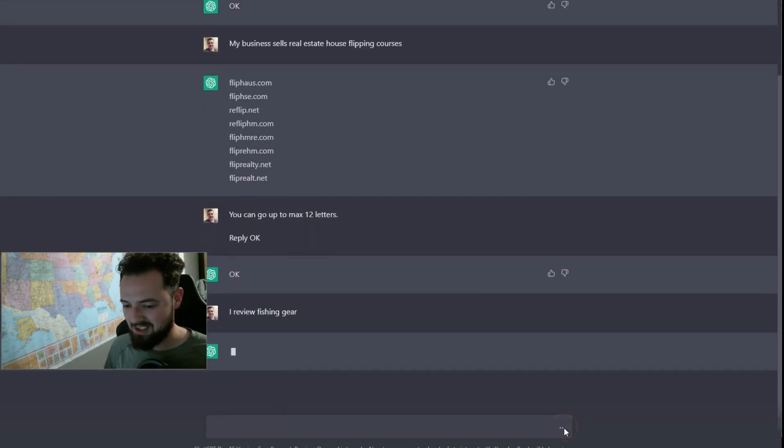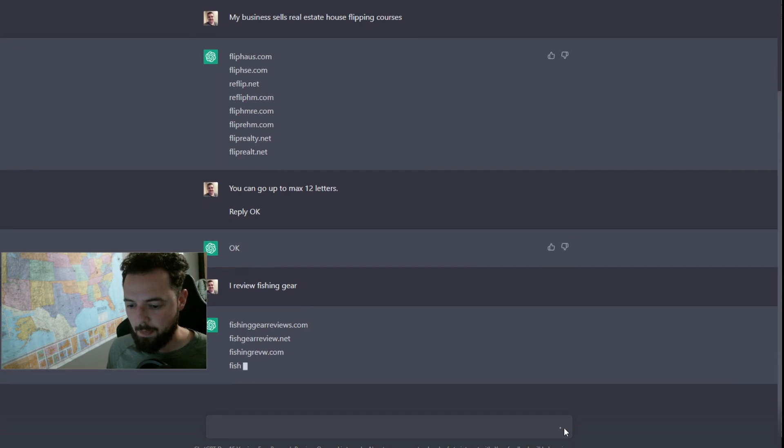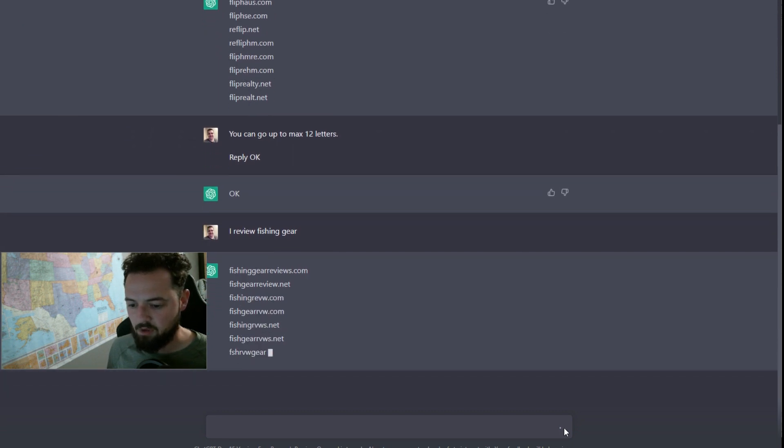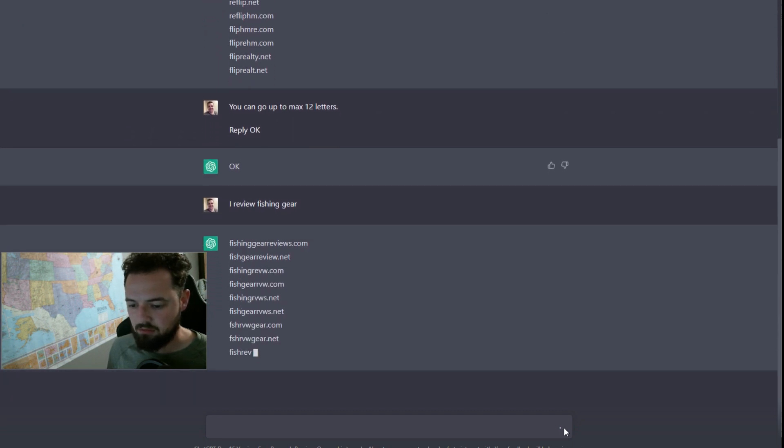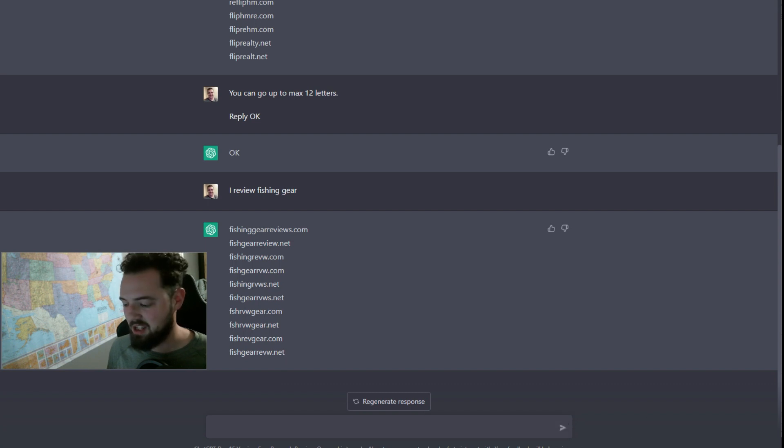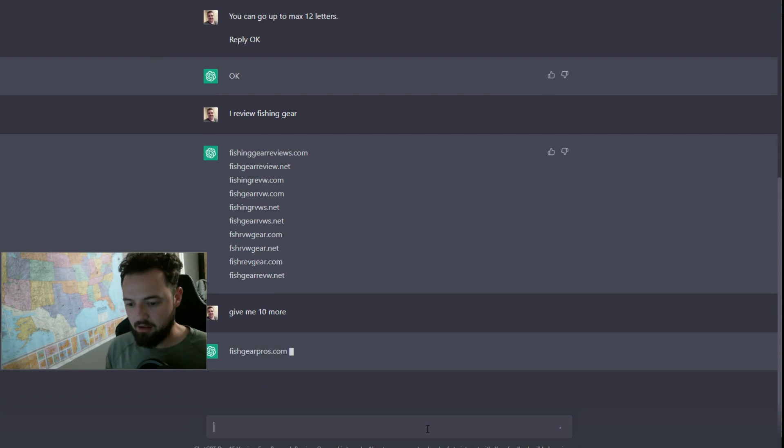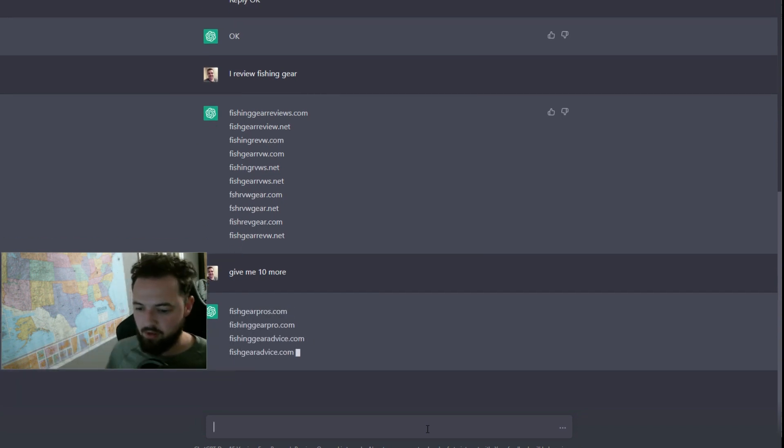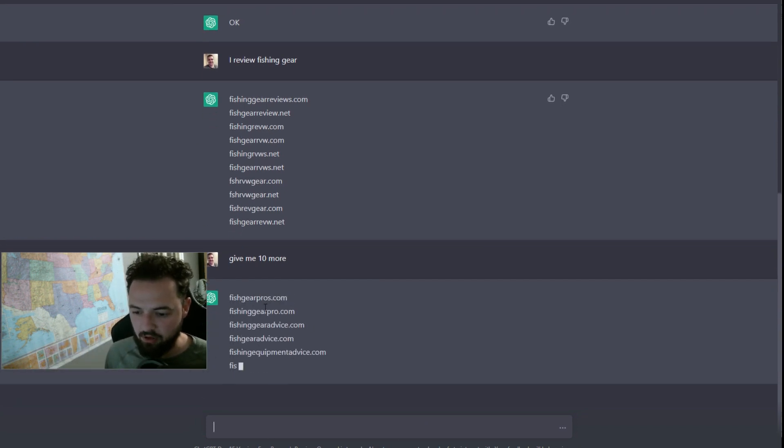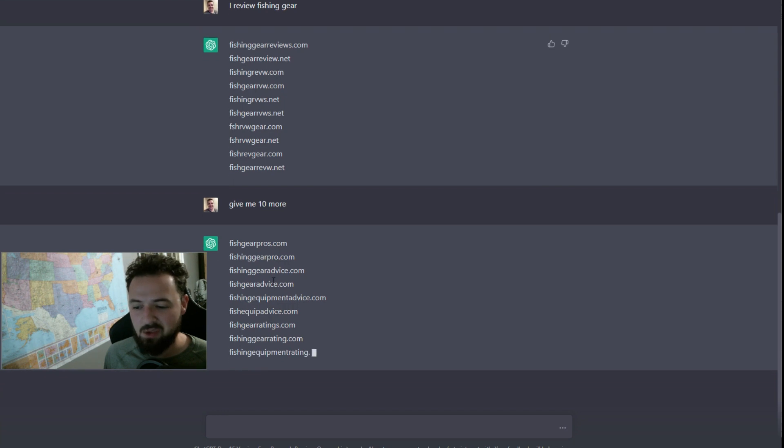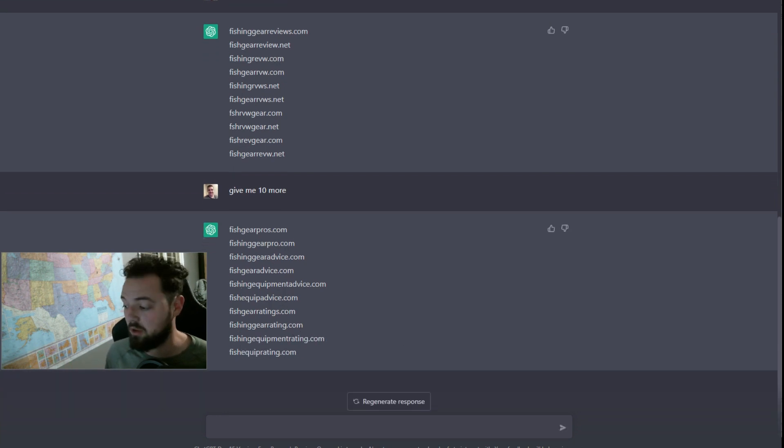So I'm going to say my company reviews fishing gear. And some of them are still a little bit sloppy, but I could literally just ask it, give me 10 more, right? And it will throw out Fish Gear Pro, Fishing Gear Advice. I bet you all of these are taken, but it still gives you some options to go look up based on what you do.